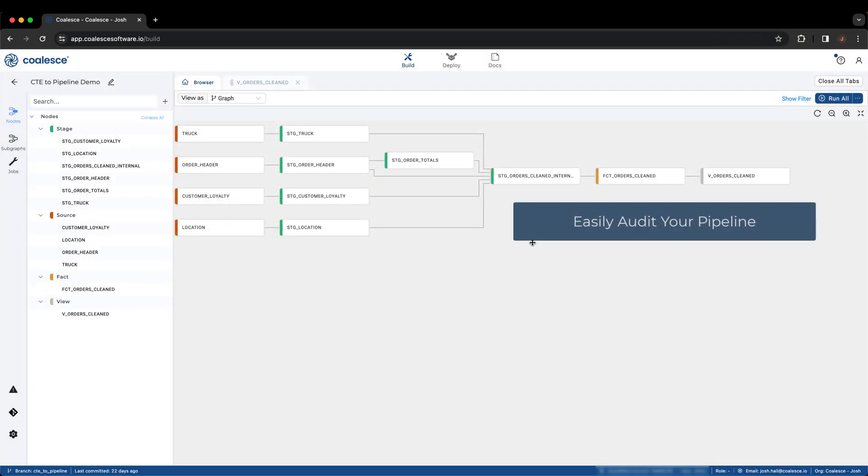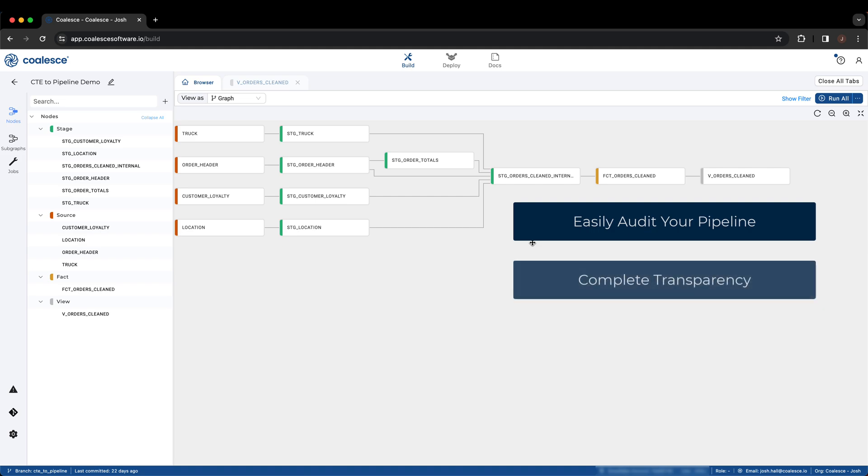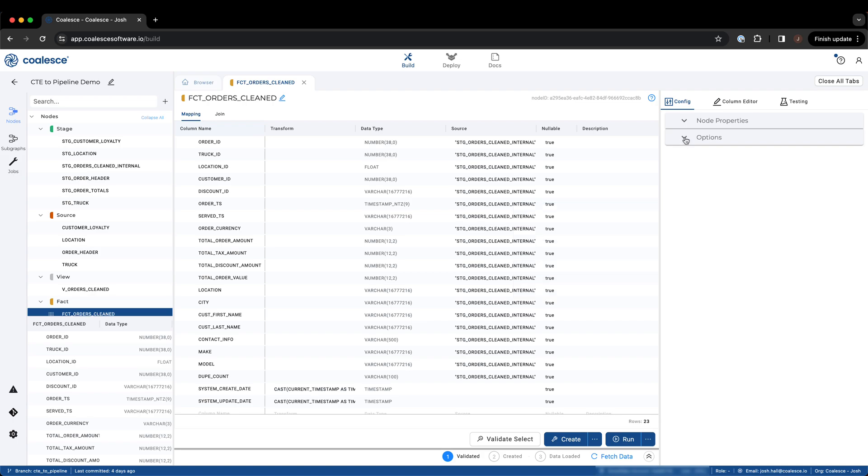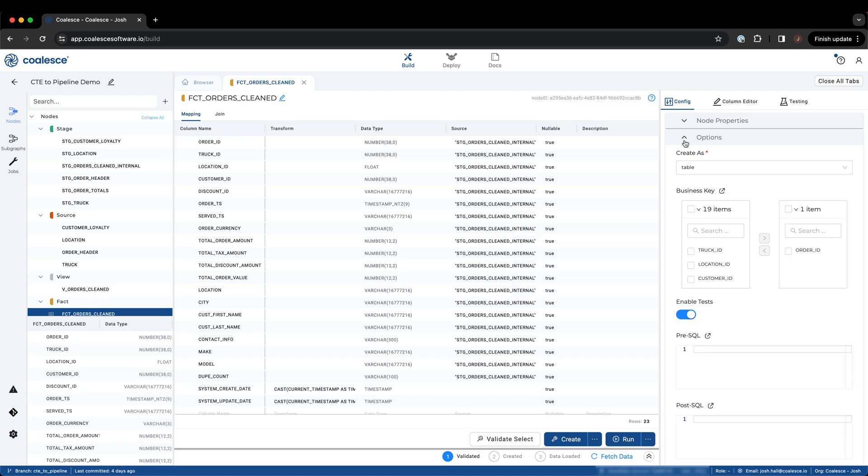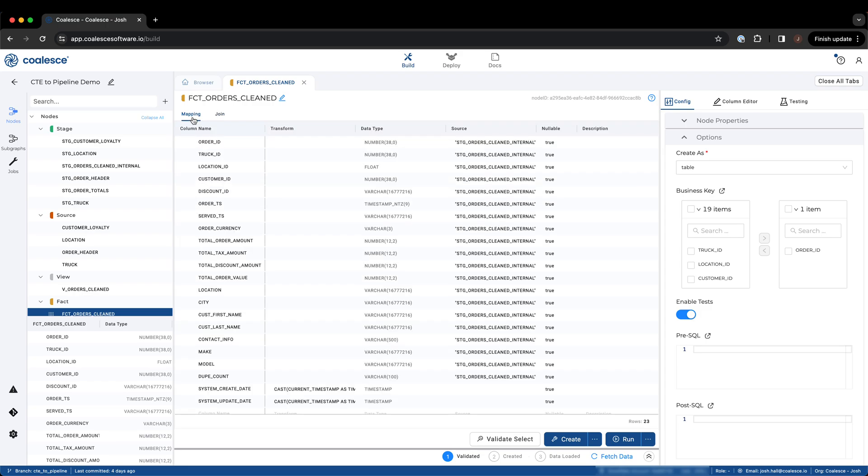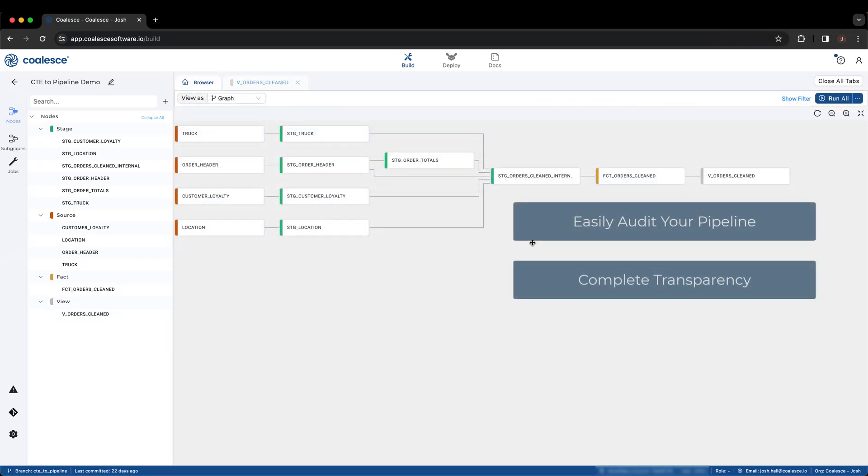Building pipelines this way also allows users to focus on the business logic in a node, rather than sifting through hundreds or even thousands of lines of code to identify what they are looking for. This means immediate transparency for every single user involved in building a data pipeline.